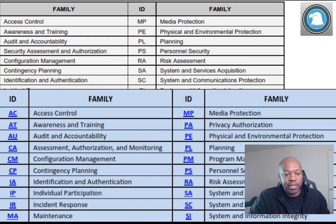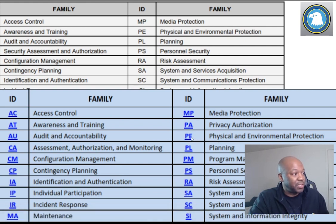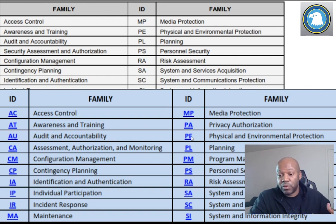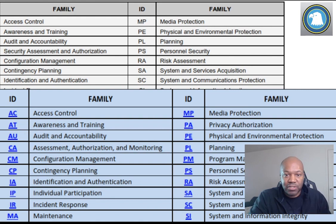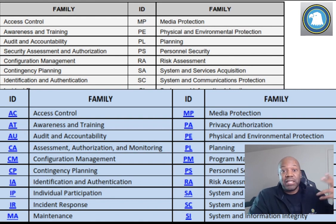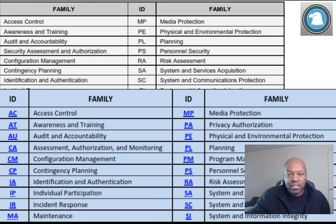Your physical security controls — PE controls — aren't going to change if you didn't change locations. Access control (AC) controls are probably not going to change either, because you probably have the same security policy. You're still going to make the accounts the same, unless the operating system is so drastically different that you have to actually change your account creation process.